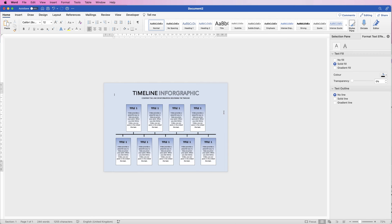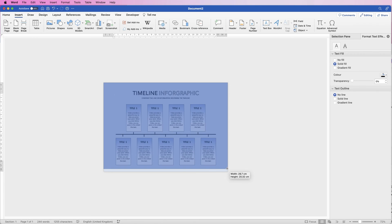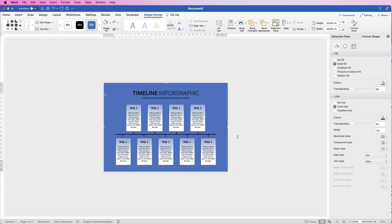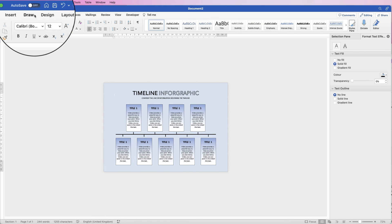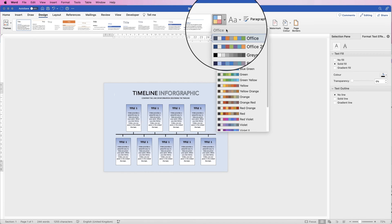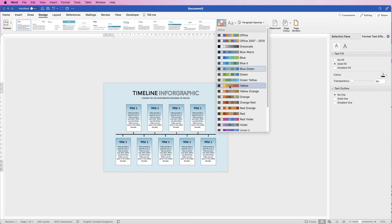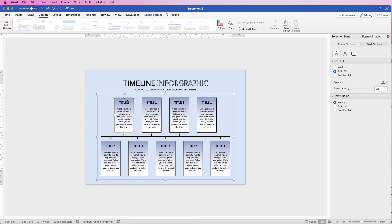If you want a background that prints in color, go to Insert, Shape, draw a rectangle, then Send to Back — that becomes your printable background. However, the unique advantage of using Word's built-in background color is under Design, Colors — there are preset color schemes that simultaneously change both the background and foreground colors, letting you quickly preview different looks.